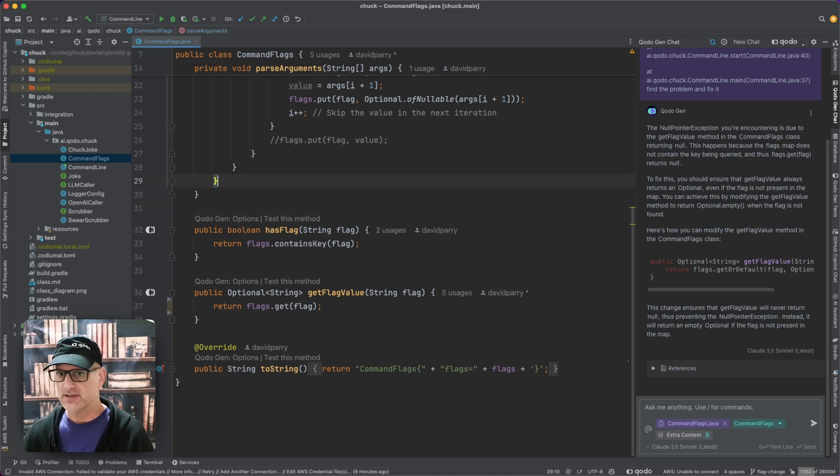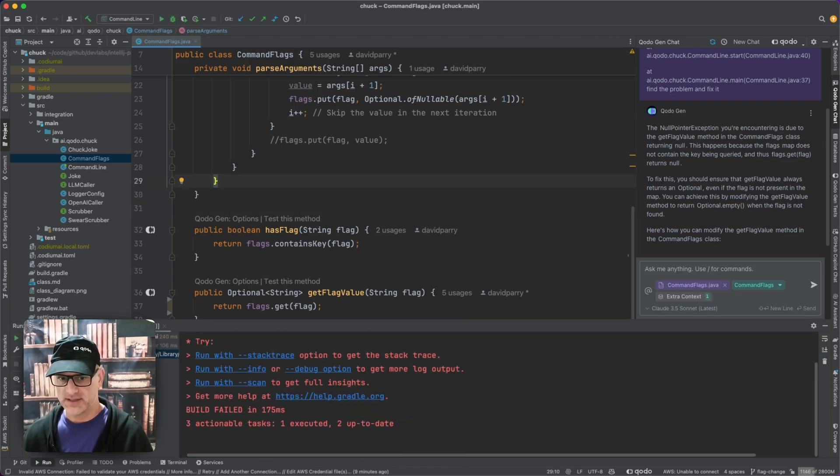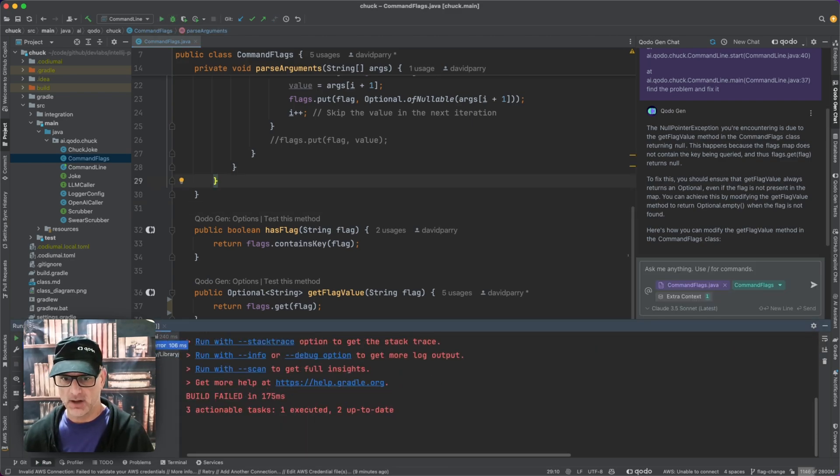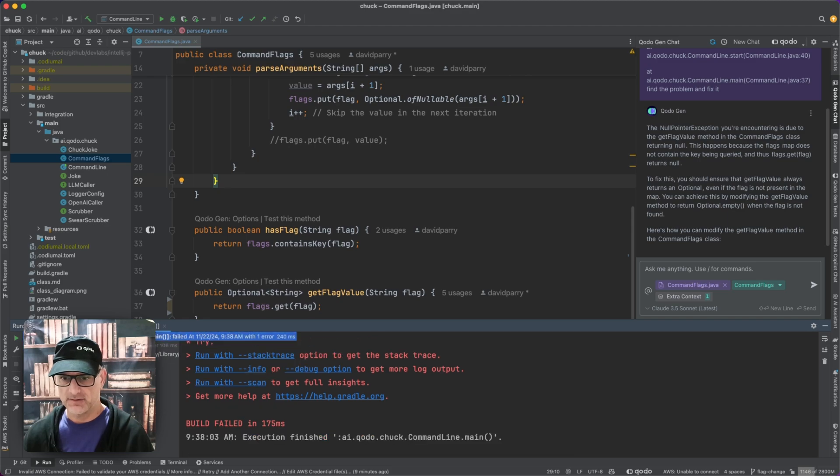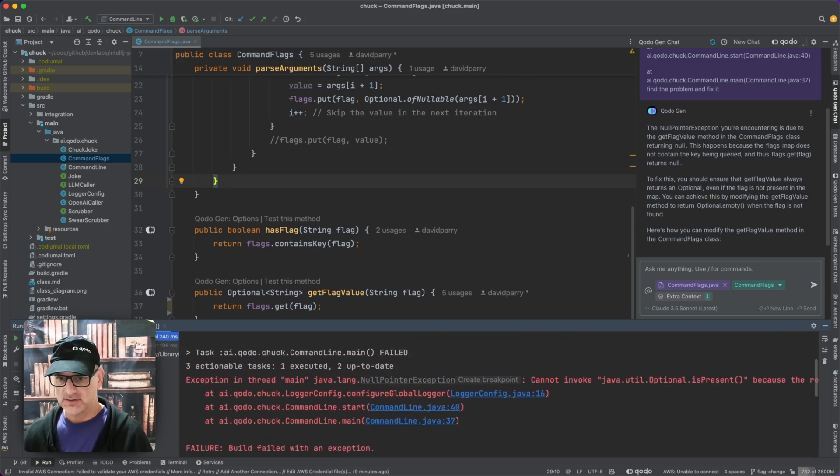First let me go ahead and reproduce this so you can see yes I get it in my development environment too. So there's my stack trace.